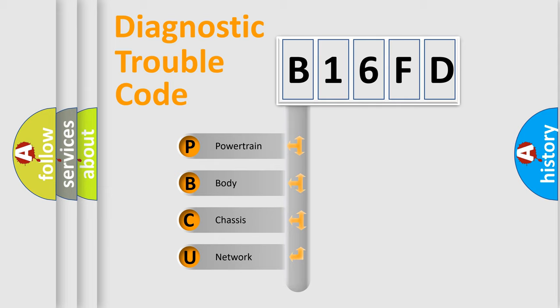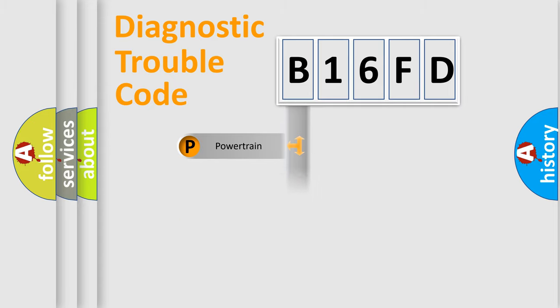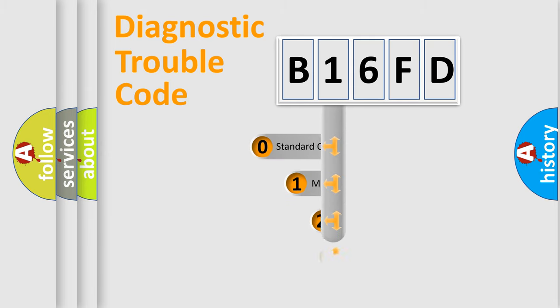We divide the electric system of automobile into four basic units: Powertrain, Body, Chassis, Network. This distribution is defined in the first character code.